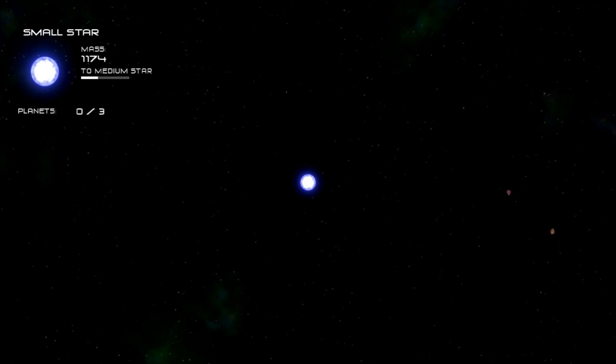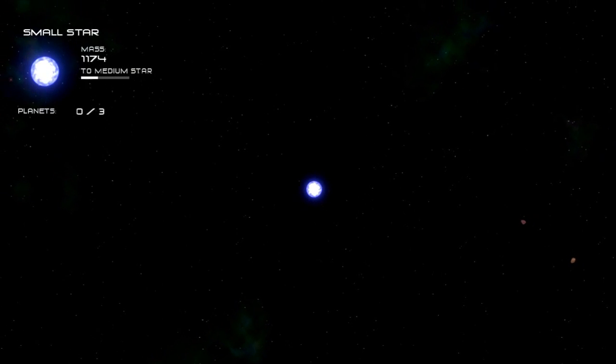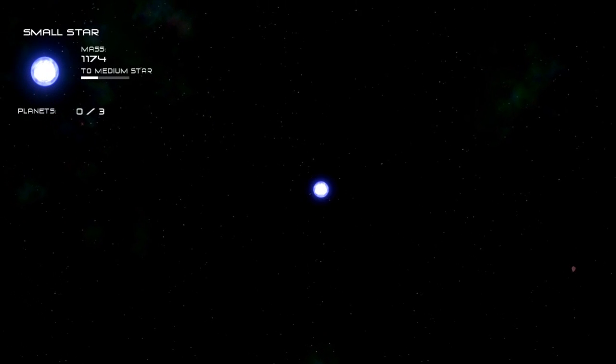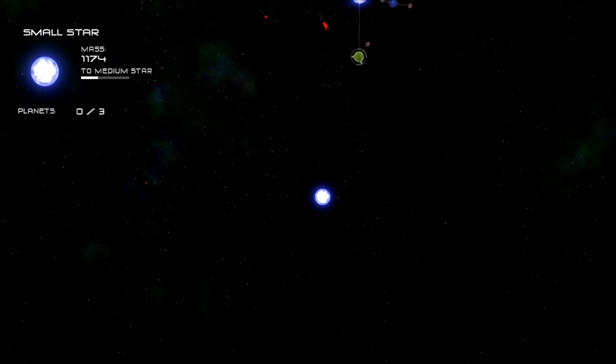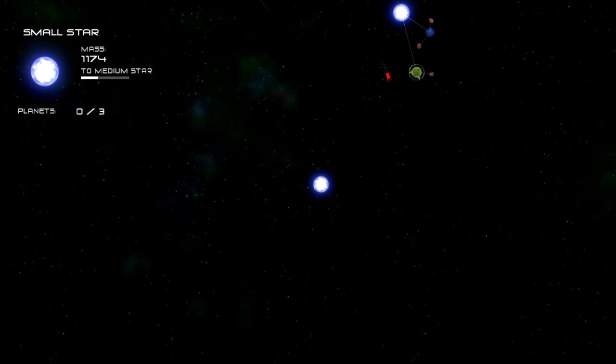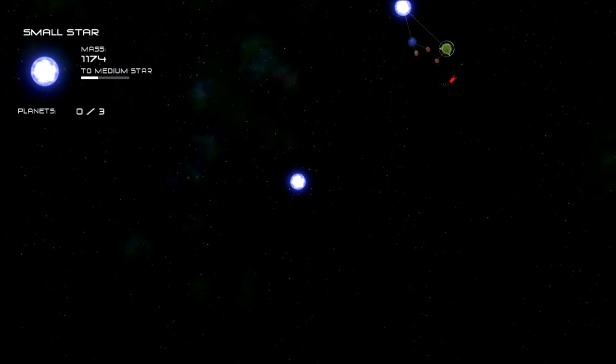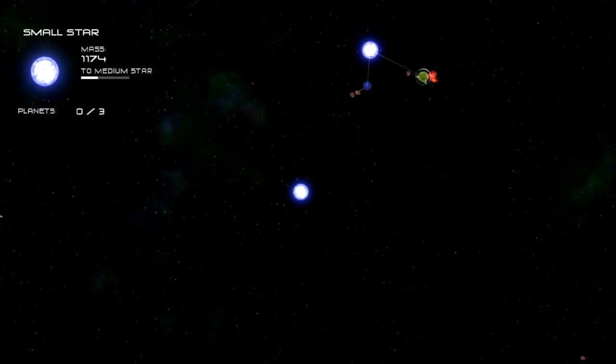Alright, this walkthrough is going to cover the small star to solar system progression.